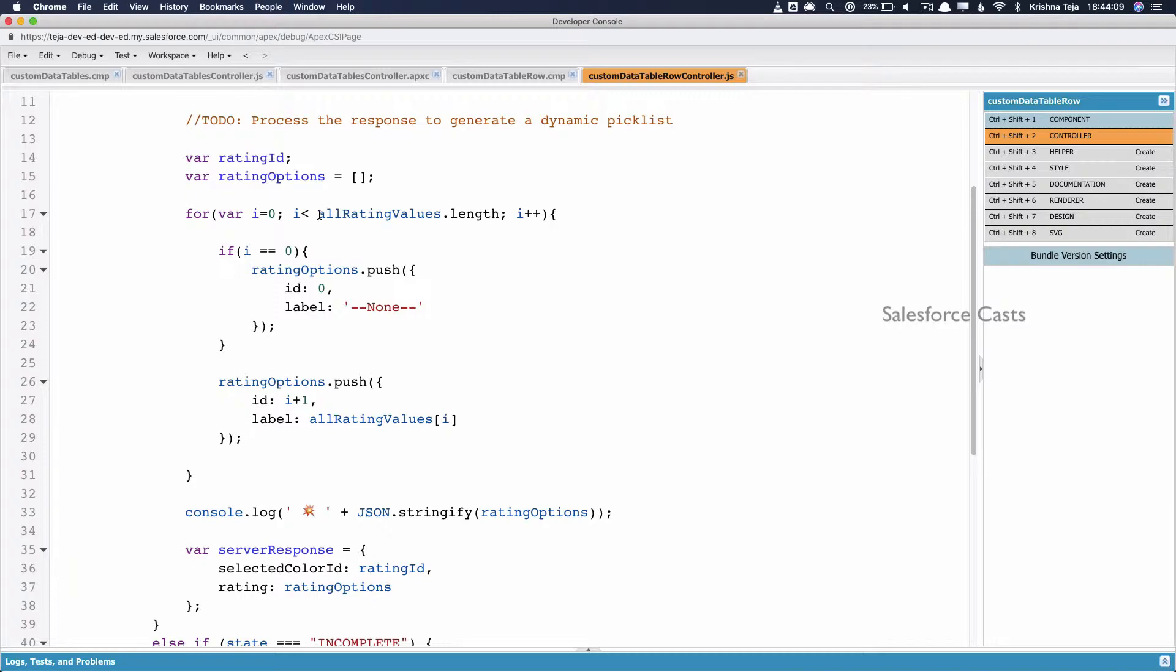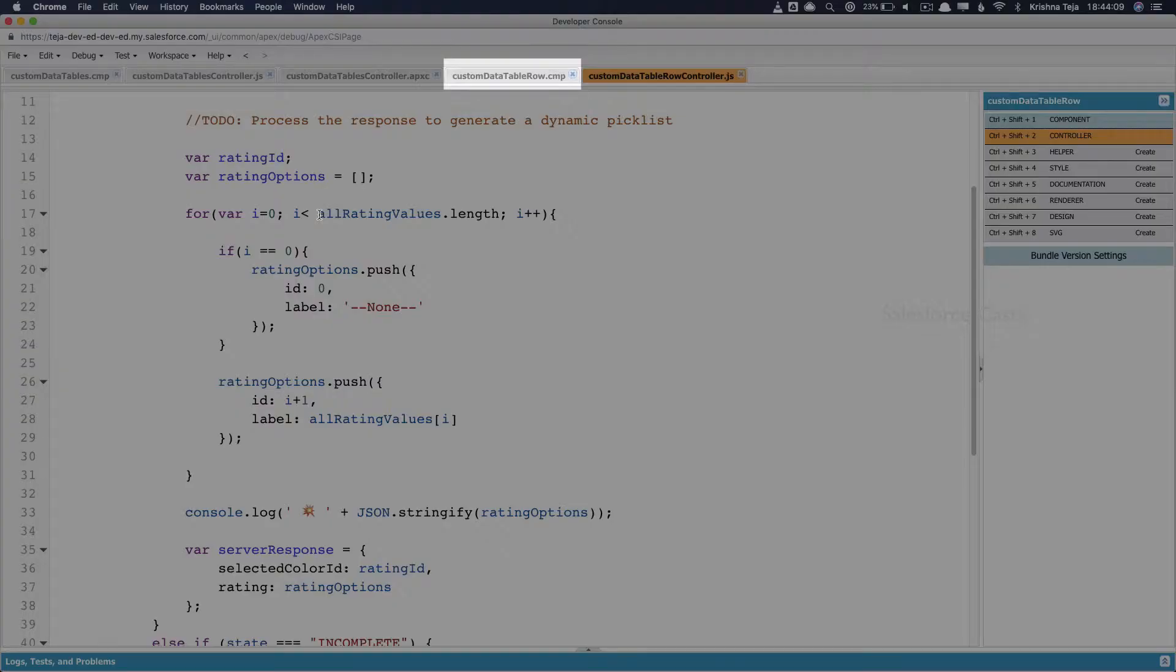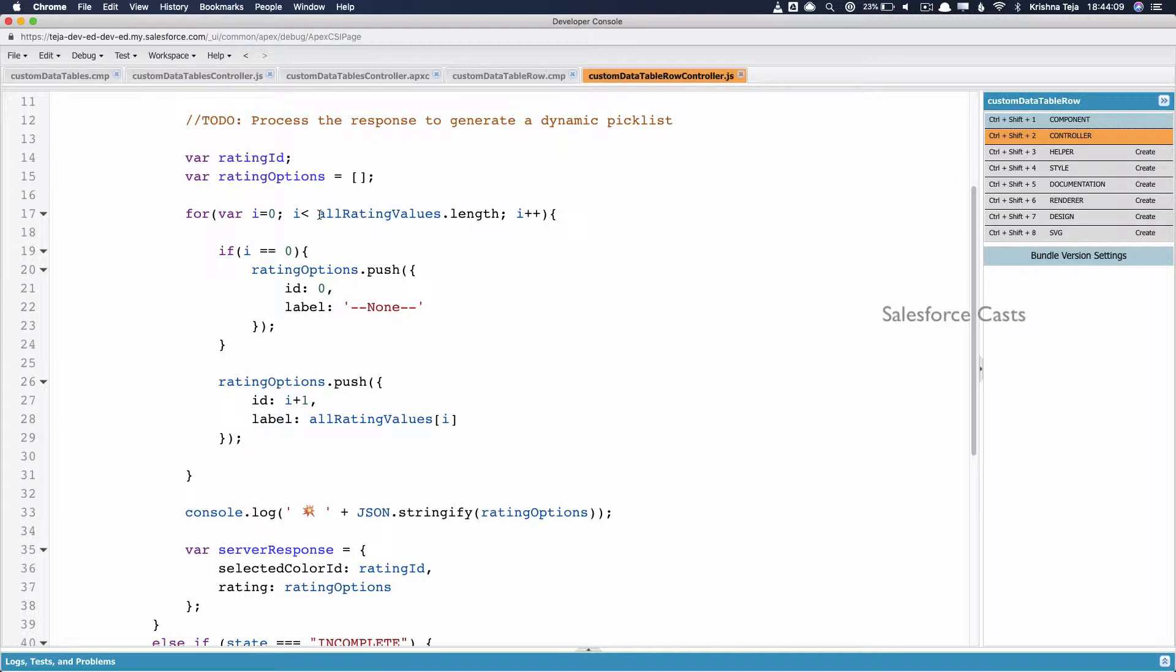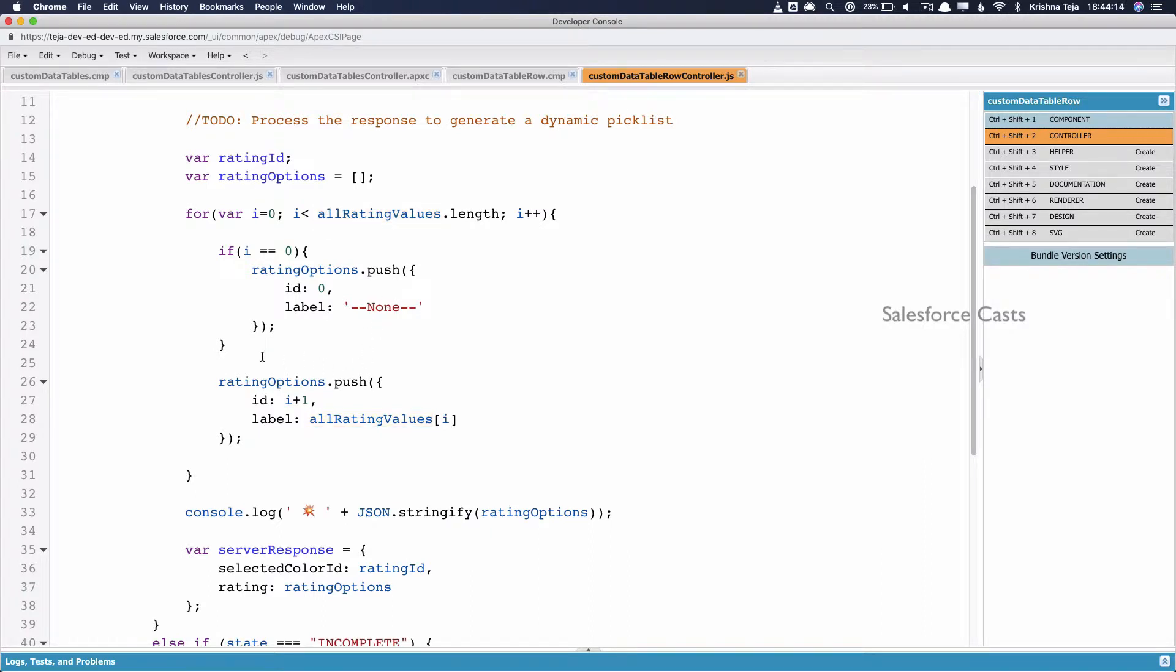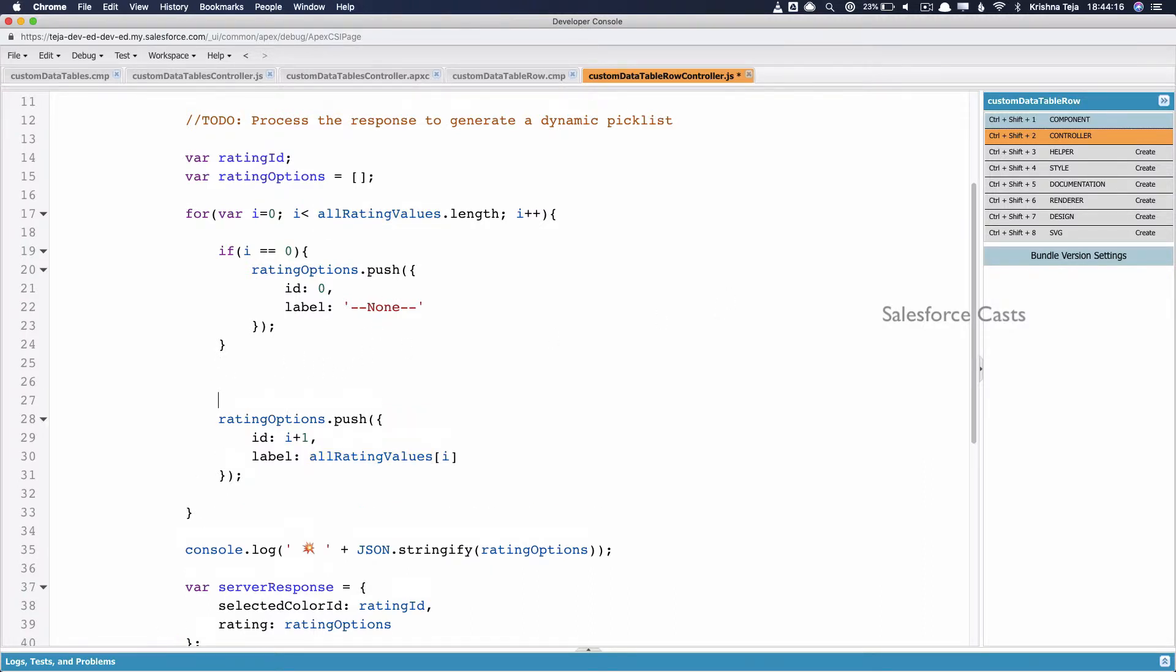If you look at what we have got, custom data table row is the component which takes care of displaying values associated to a particular row of the data table. All rating values is the variable which is giving us back all the values of the field rating dynamically. Now we need to compare each and every value that we get back from our Apex class with the value that is associated with a particular account record.